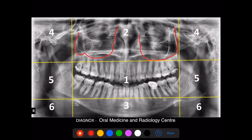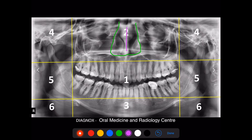Once you note down the findings within the maxillary sinus, always check for the nasal cavity which lies medial to the maxillary sinus. As you can see here, this is the outline of the nasal cavity. Within the nasal cavity, check for the medial nasal septum. In some cases, you can see the medial nasal septum being deviated towards one side, whereas in this case it appears to be straight without any obvious deviation.